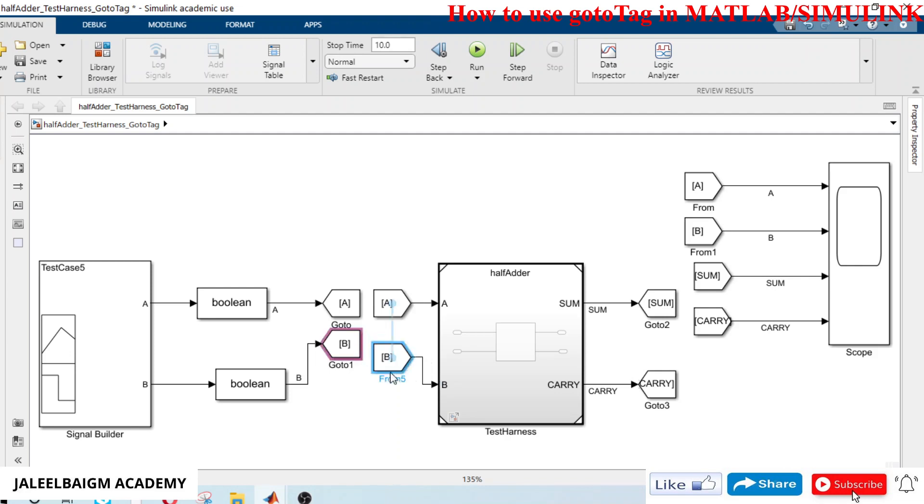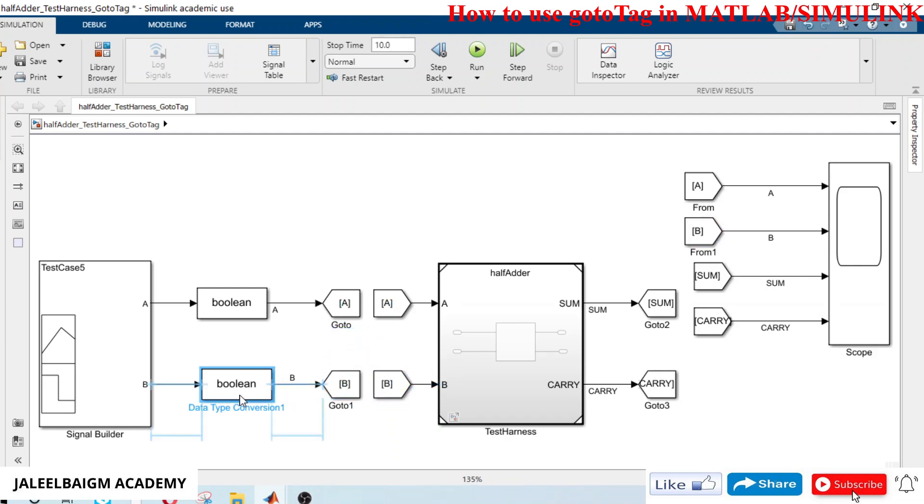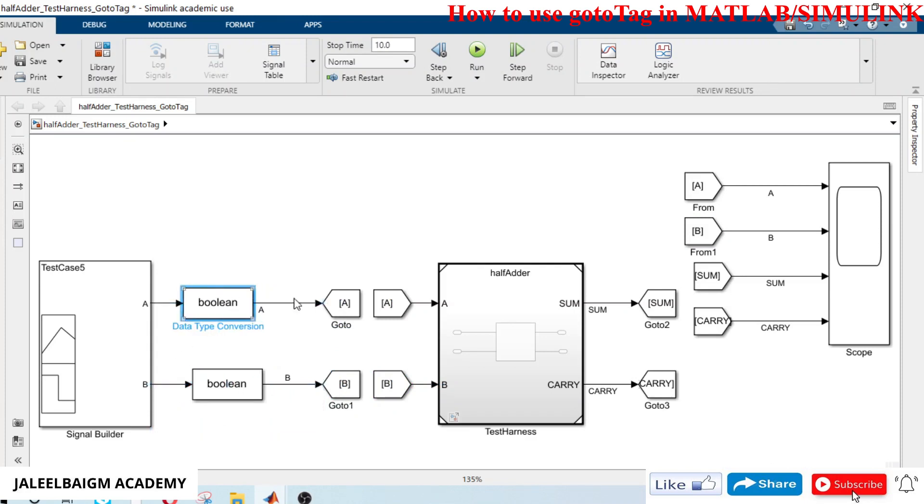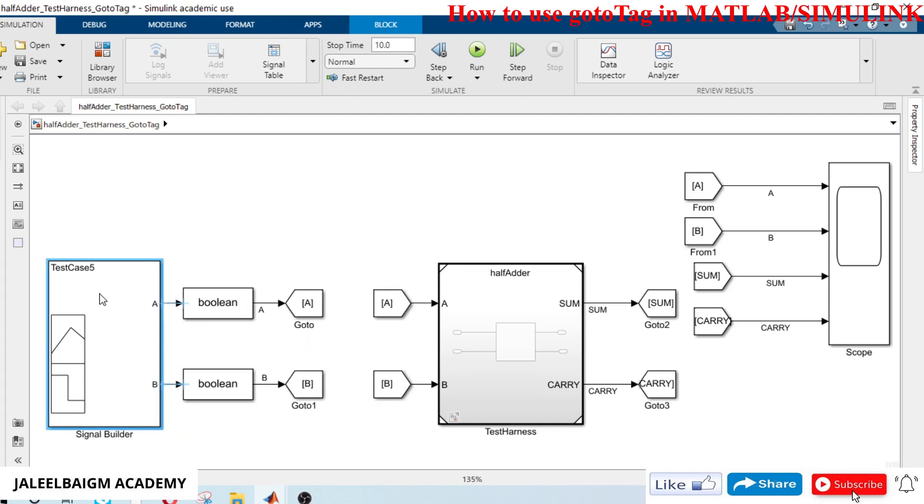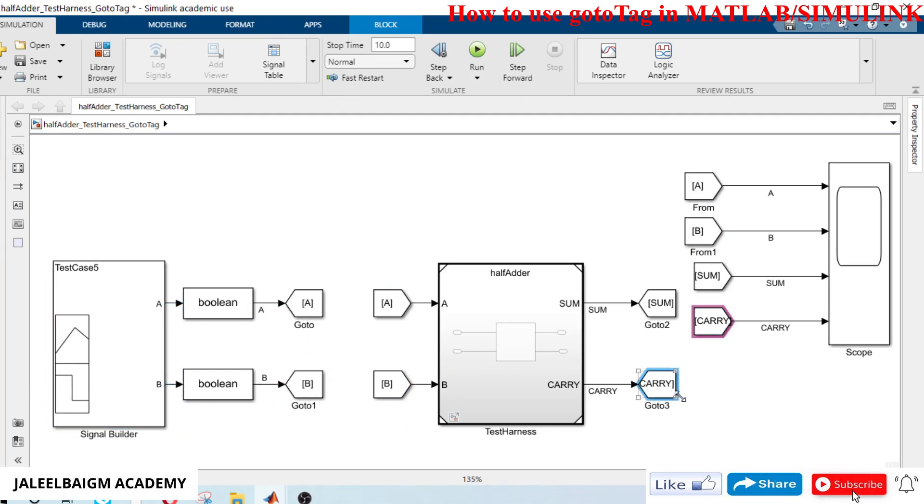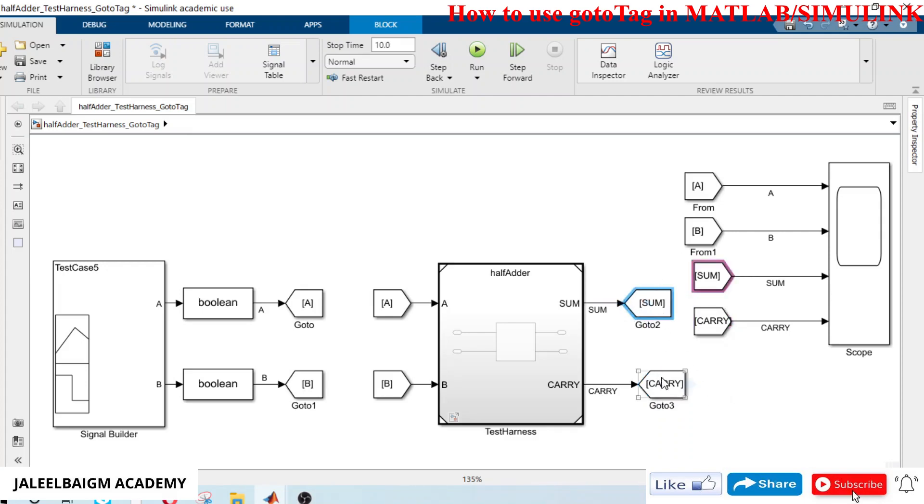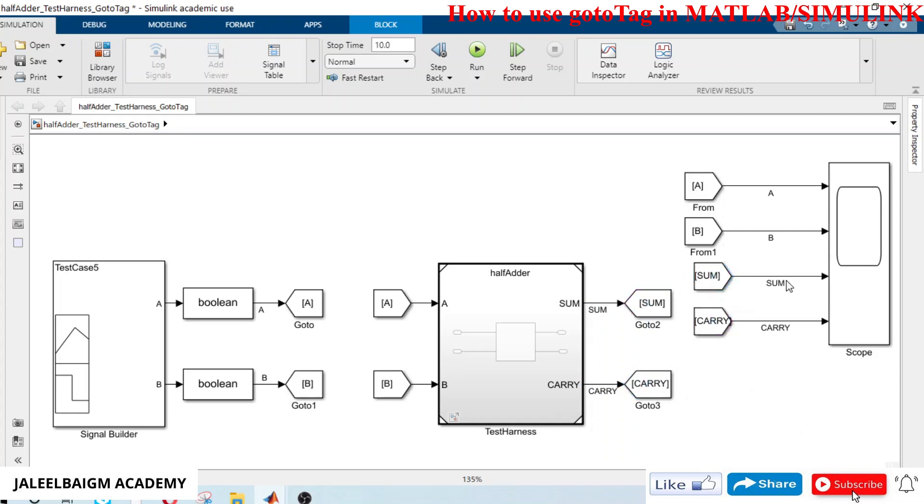I can make everything neat and tidy. This is like no connection at all now. Now we'll run the test. We can run the test now, there is no zigzag or criss-crossing of the signal lines.